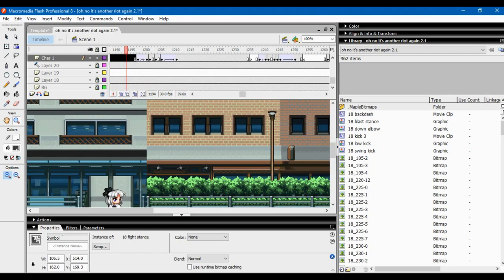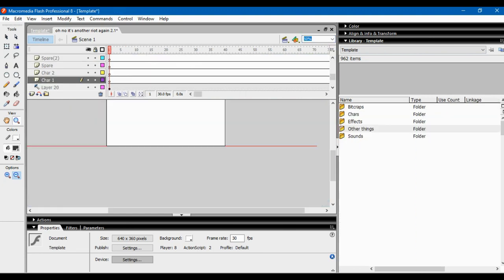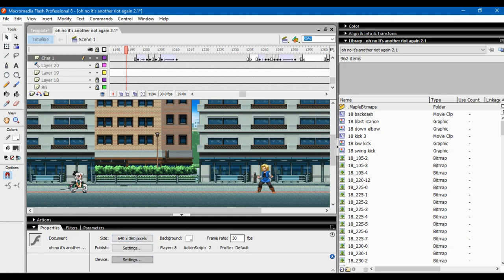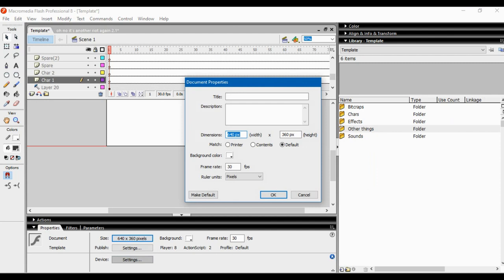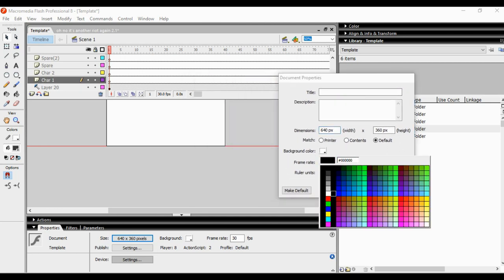You can also zoom in — there are zoom options as well. Now looking at the Properties panel: if you're not clicking anything it looks one way, but if you click on a sprite it changes. Size refers to your canvas size and how your animation is going to look. I'd recommend a 16 by 9 ratio because it just looks better, and if you want to upload to YouTube, 16 by 9 is way better than something like 4 by 3.